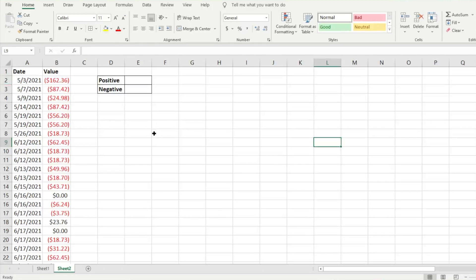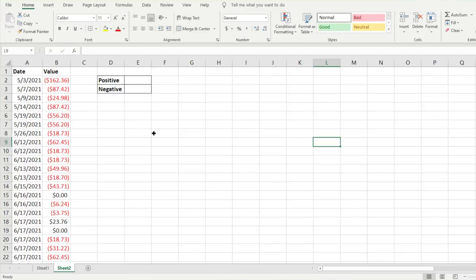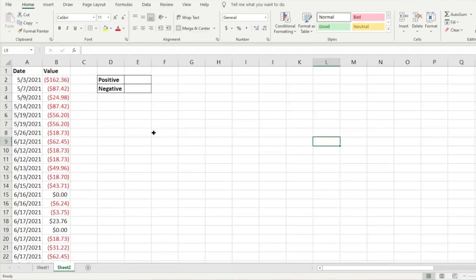Hey everyone, today I'm going to show you how to use the AVERAGEIF function in Excel. The AVERAGEIF function is really useful if you have a data range and you're looking to find the average in that range based on a criteria. I have some dummy data here.